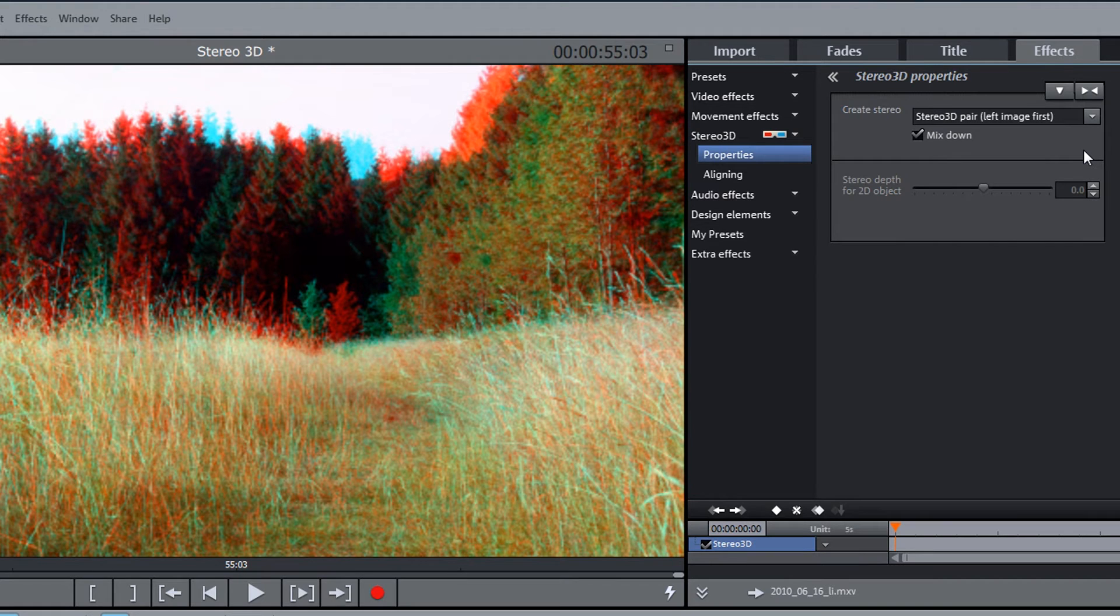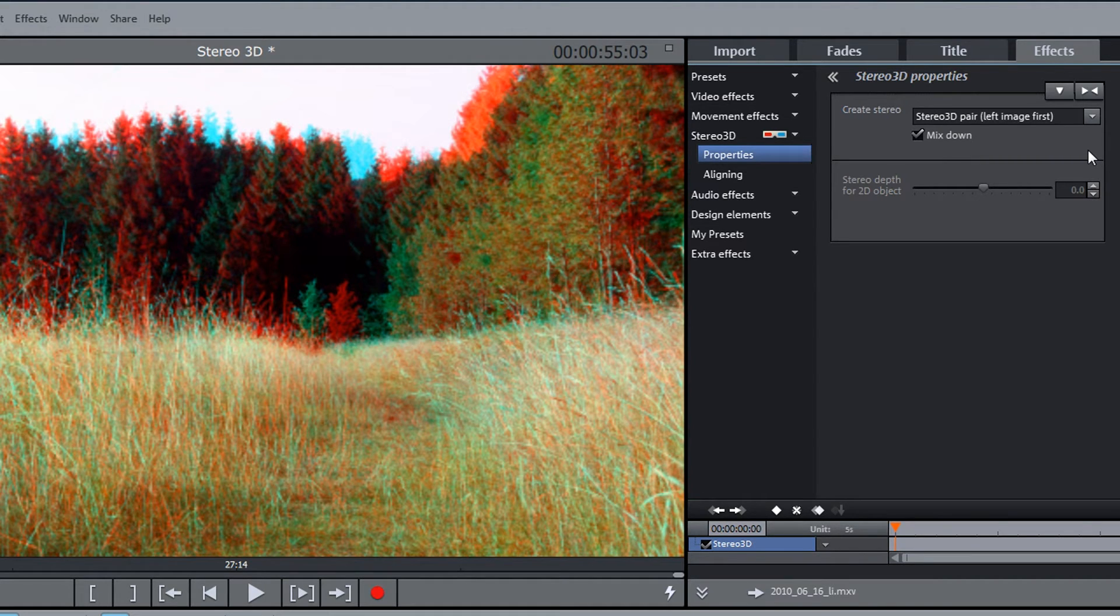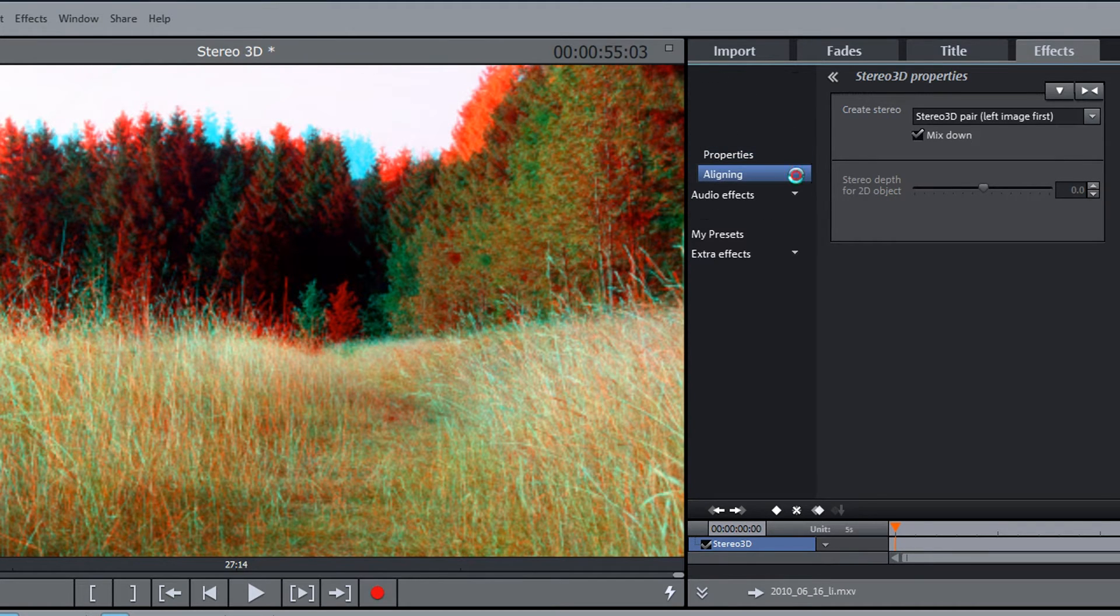In case the clips were made in the wrong order, this can be easily fixed in the stereo 3D align with a mouse click.